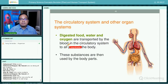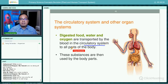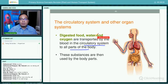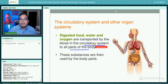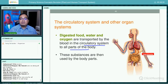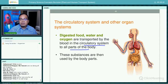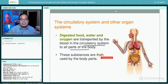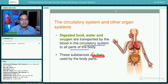Digested food, water, and oxygen are transported by the blood in the circulatory system to all parts of the body, because all parts of the body need food, water, and oxygen. These substances are then used by the body parts.